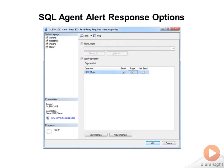And then this is what the SQL Agent Alert Response options look like. You have to go in and make sure that you have a SQL Operator configured first. And now is when you set it up so this operator is notified if this alert is ever triggered.